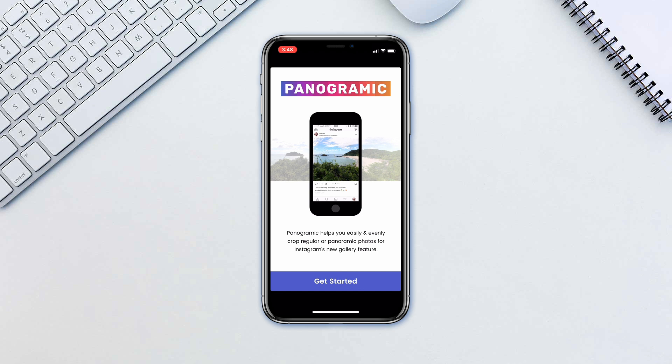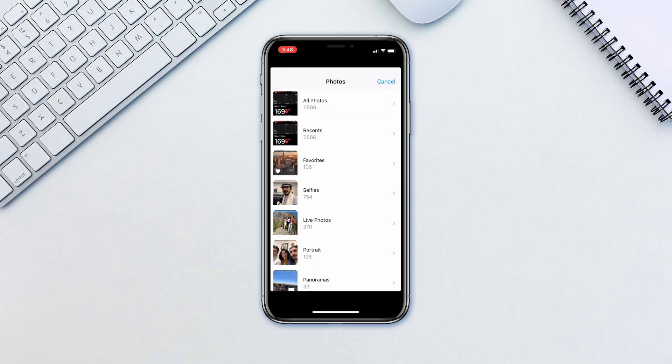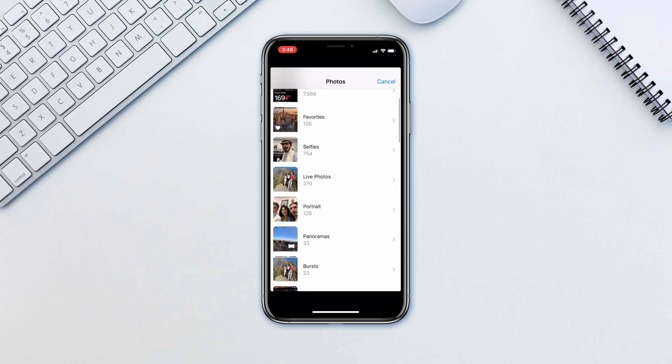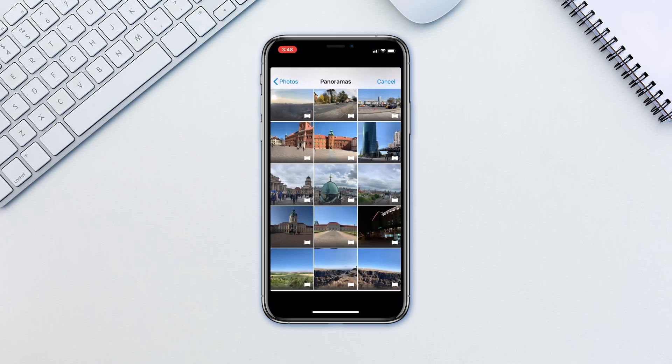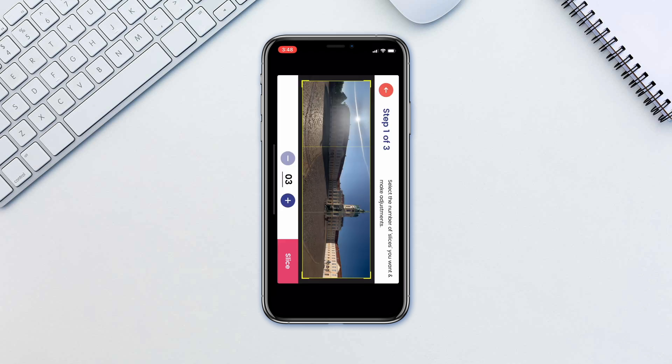For this tutorial we will be using an app called Panogramic, which is free. Tap 'Get Started' and navigate to the panoramic image. Select the amount of photos you want to break the image into. We will select 3.